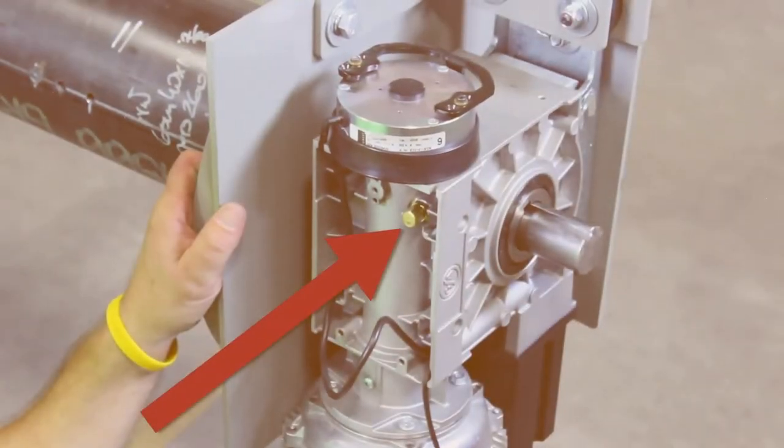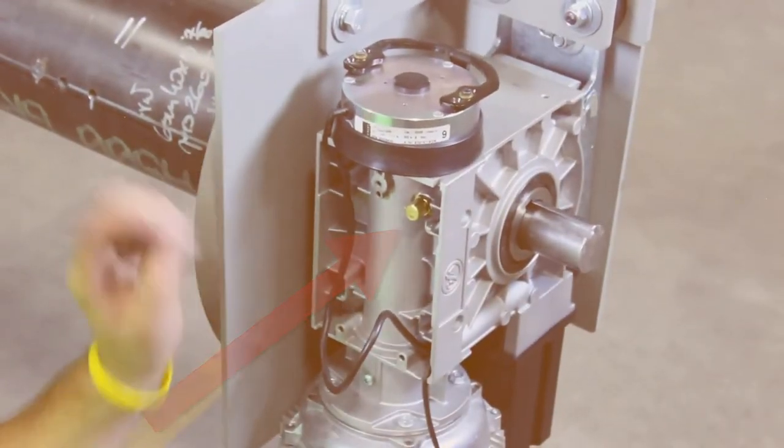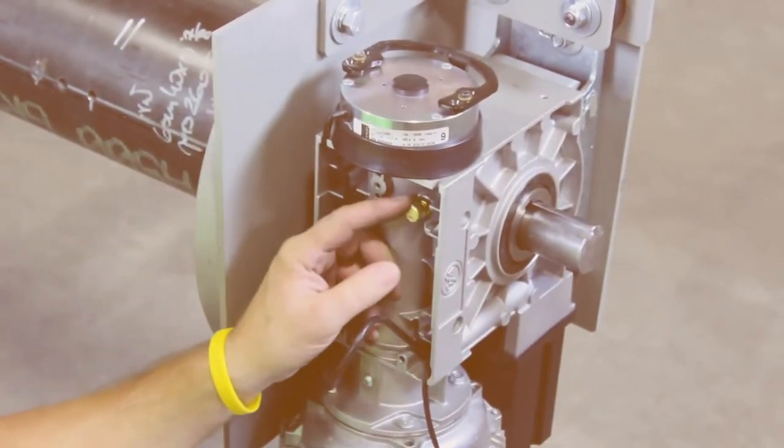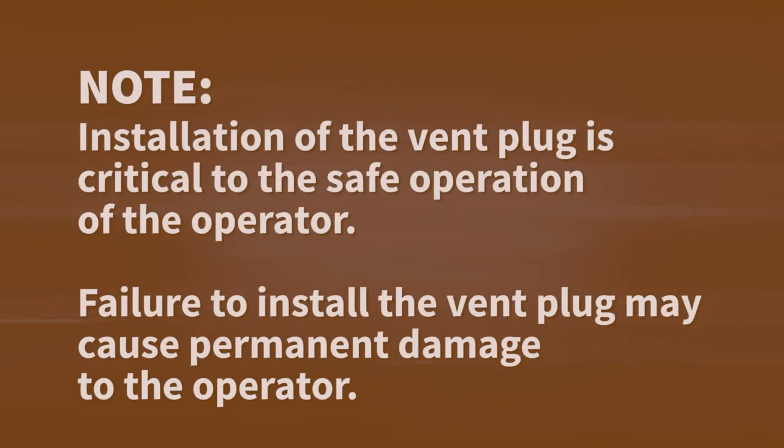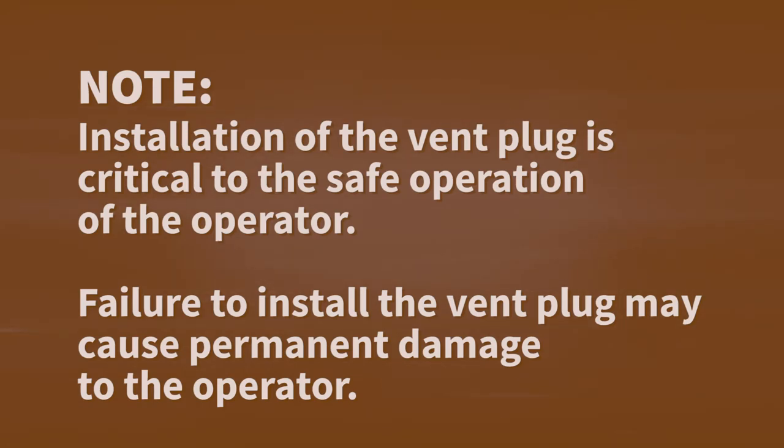Remove the bolt from the front of the gearbox housing and install the provided vent plug. Installation of the vent plug is critical to the safe operation of the operator. Failure to install the vent plug may cause permanent damage to the operator.